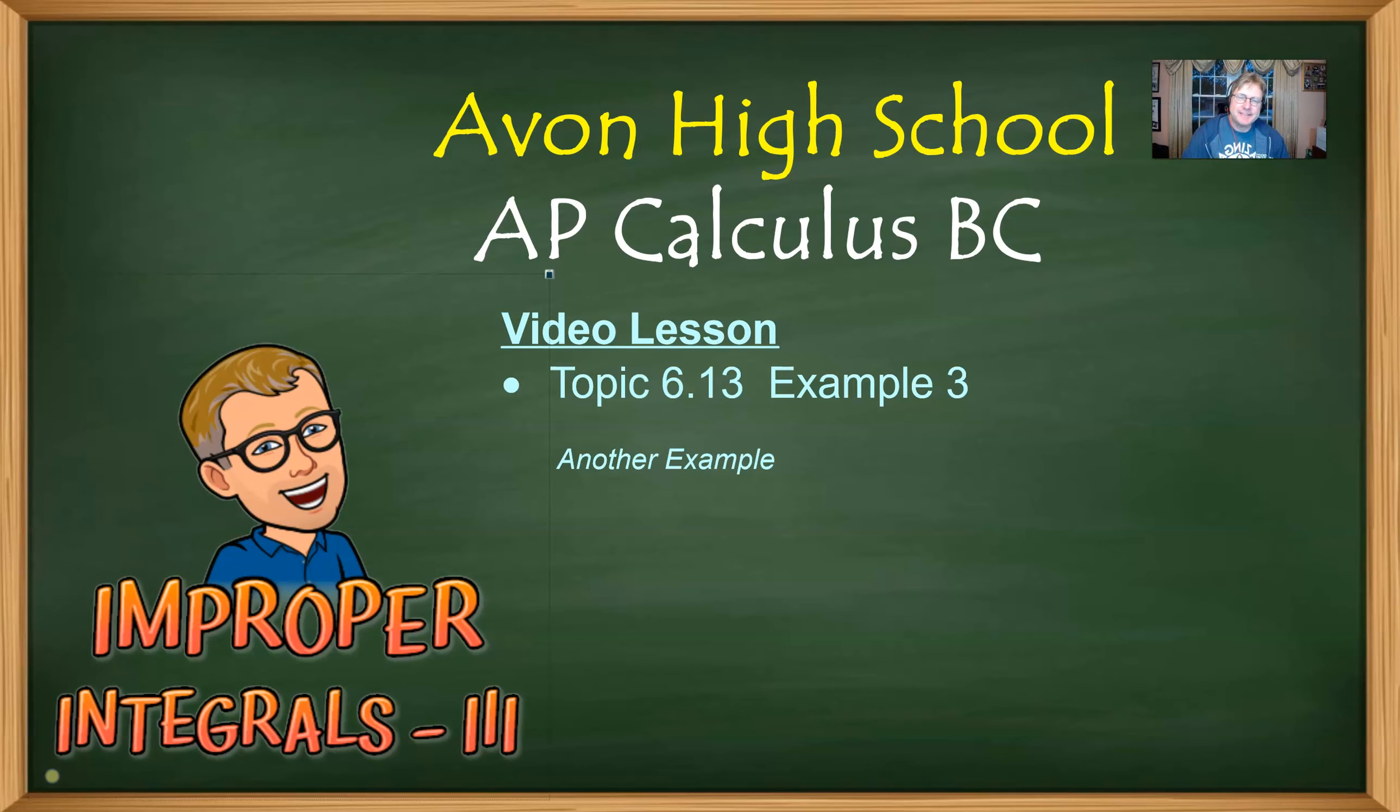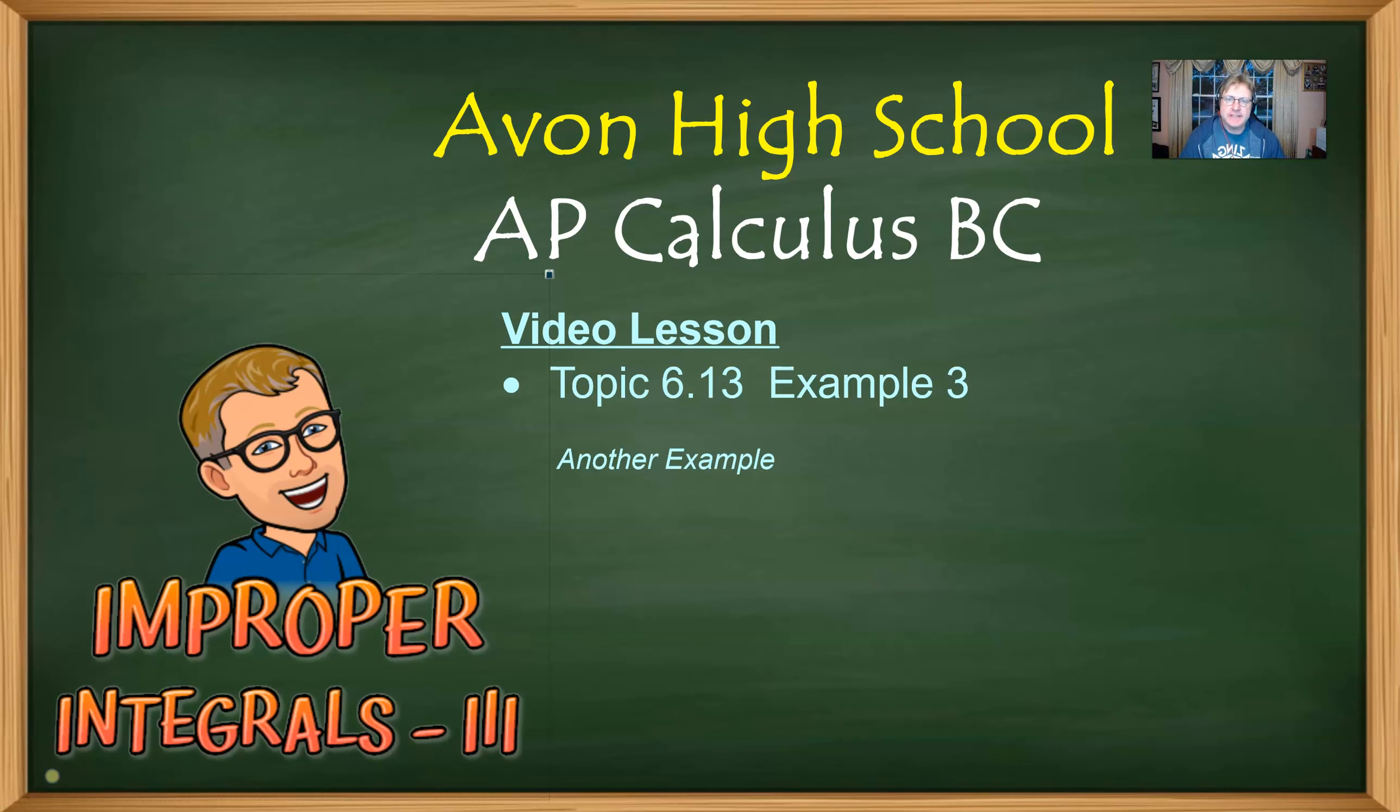Hello once again AP Calculus BC students, Mr. Reckert here from Avon High School. Welcome to video number three that's going to cover topic 6.13, improper integrals.